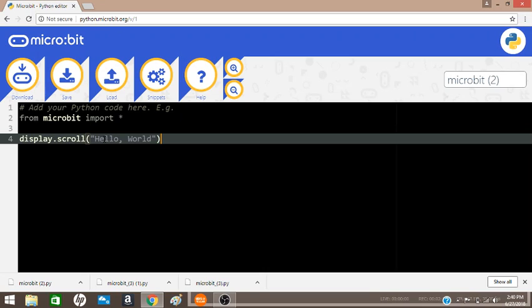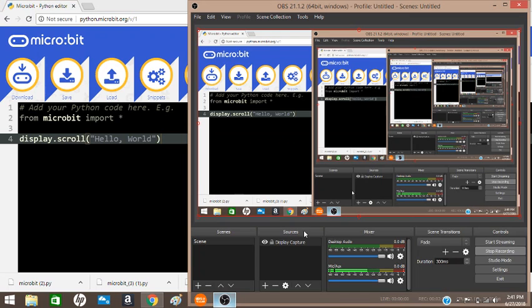Now you just need to download the file, copy it to your microbit, and you will see hello world scroll across your microbit. Congratulations, you are programming with your microbit.